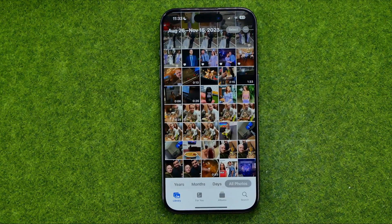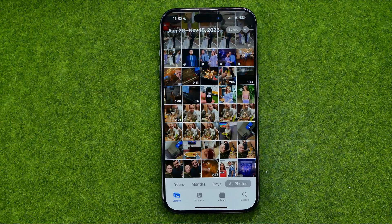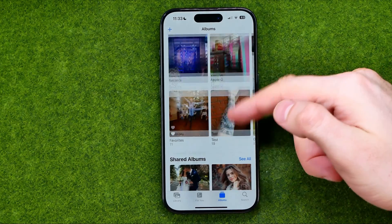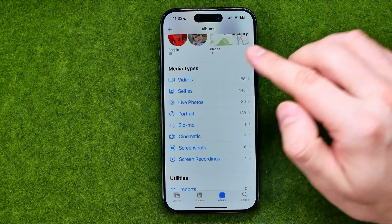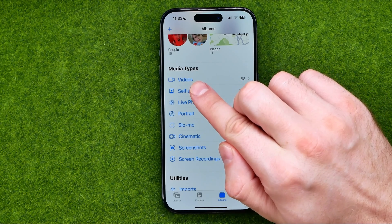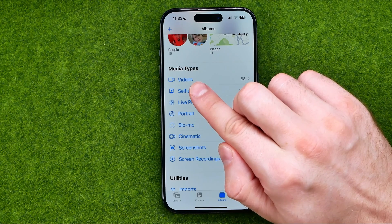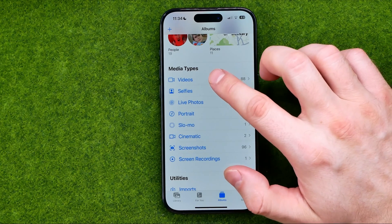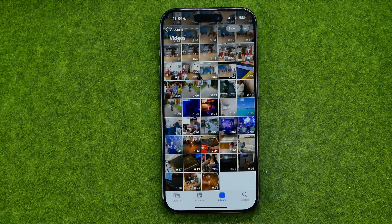First, open up the Photos app and then search for a video you would like to save to files. The easiest way to find all your videos is to go to Albums, then scroll down — that's where we can easily find the Videos album. It's an auto-generated album which contains all the videos from your camera roll. I have 88 videos here, and getting into that album lets us find any video more quickly.